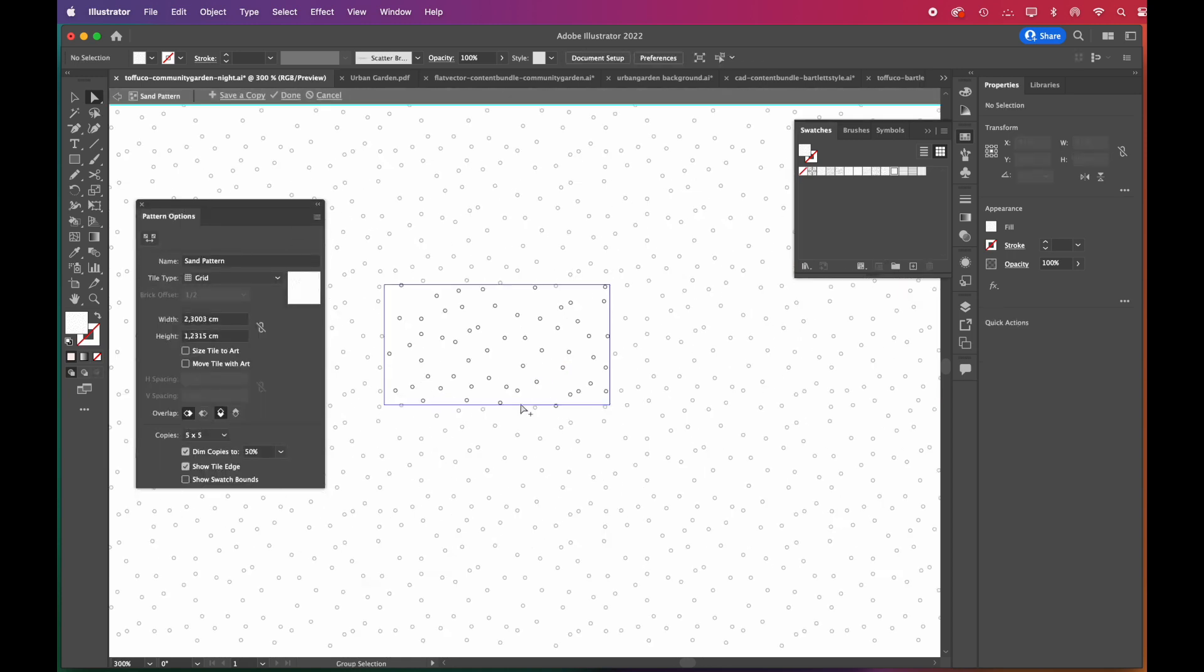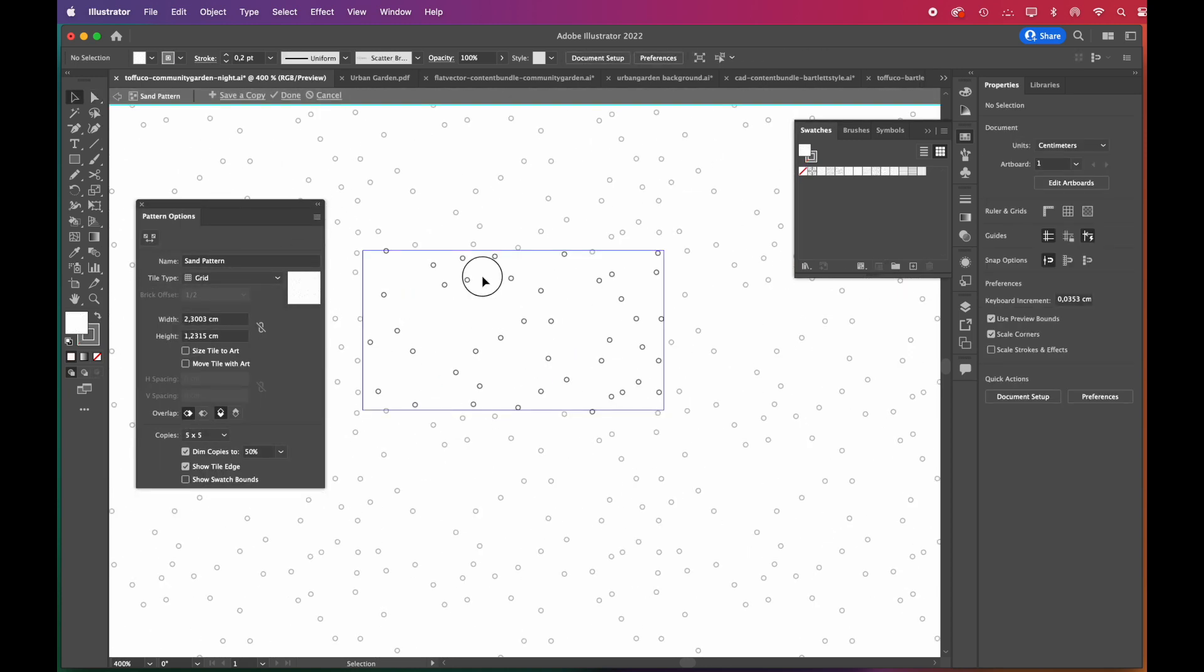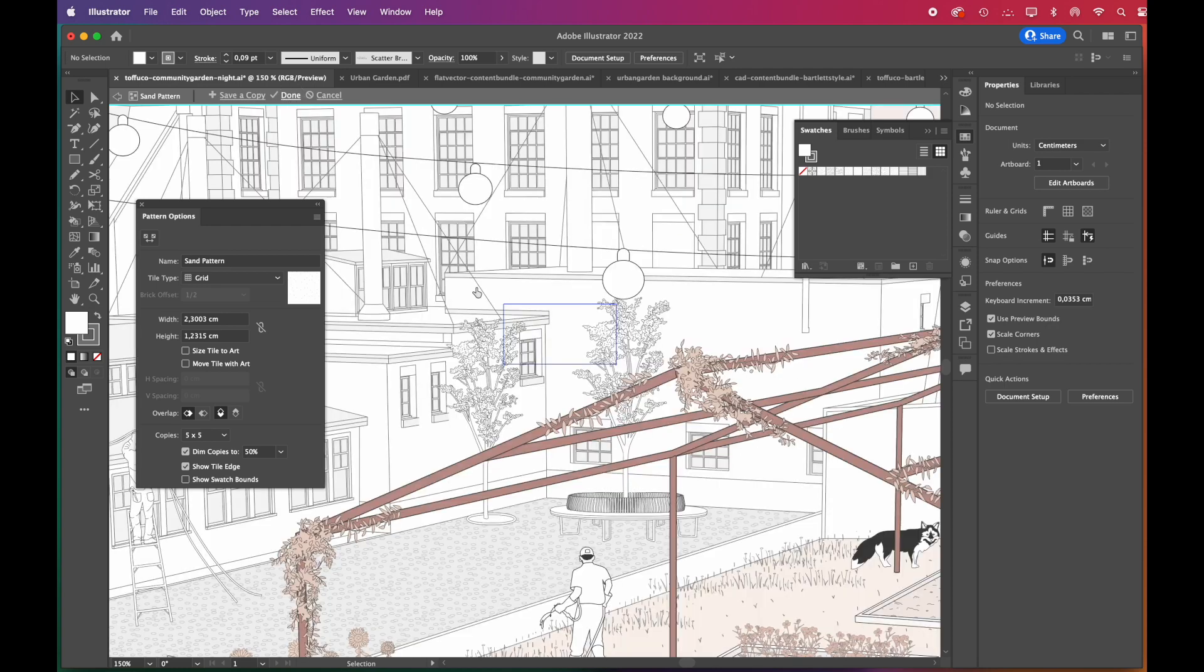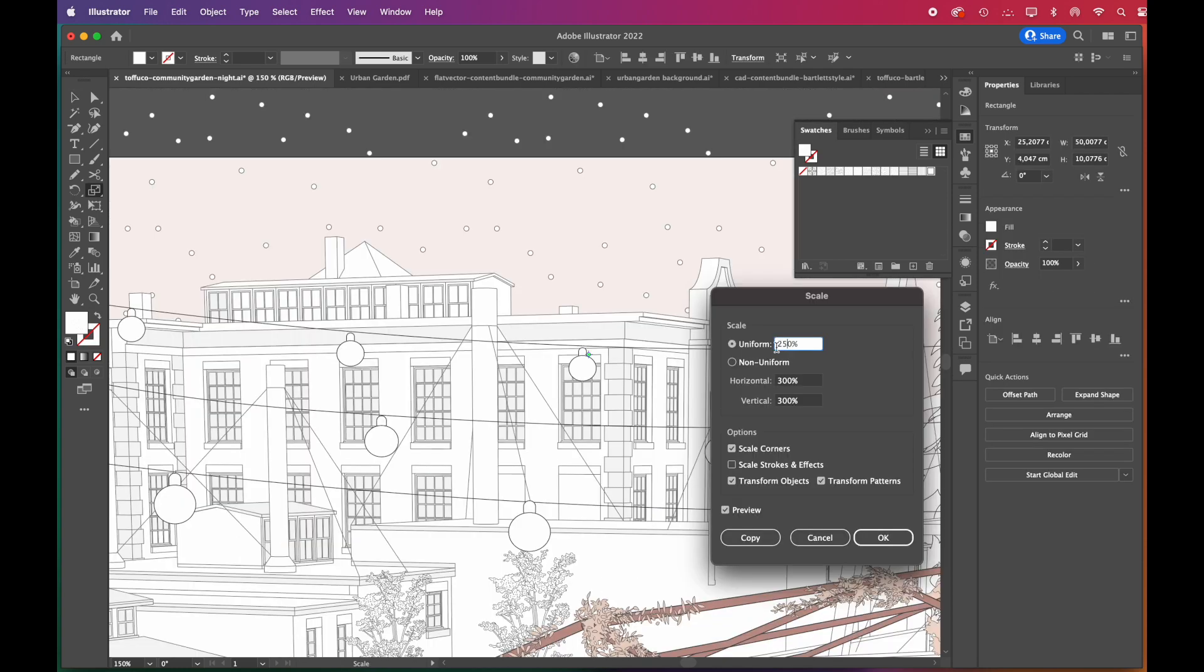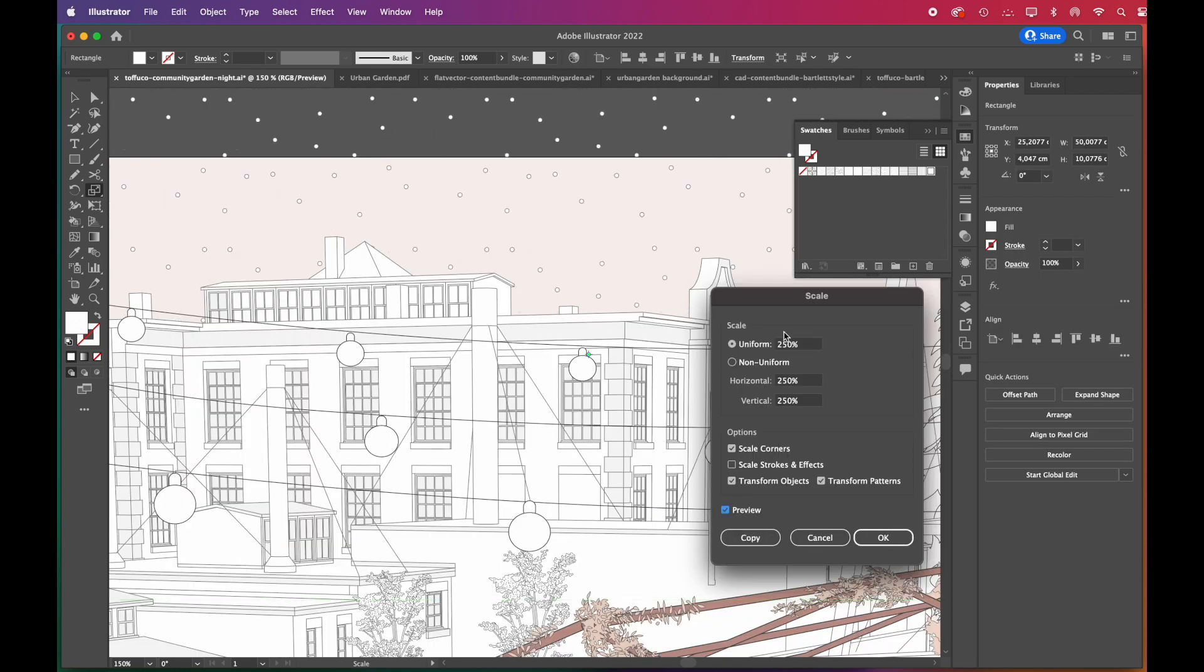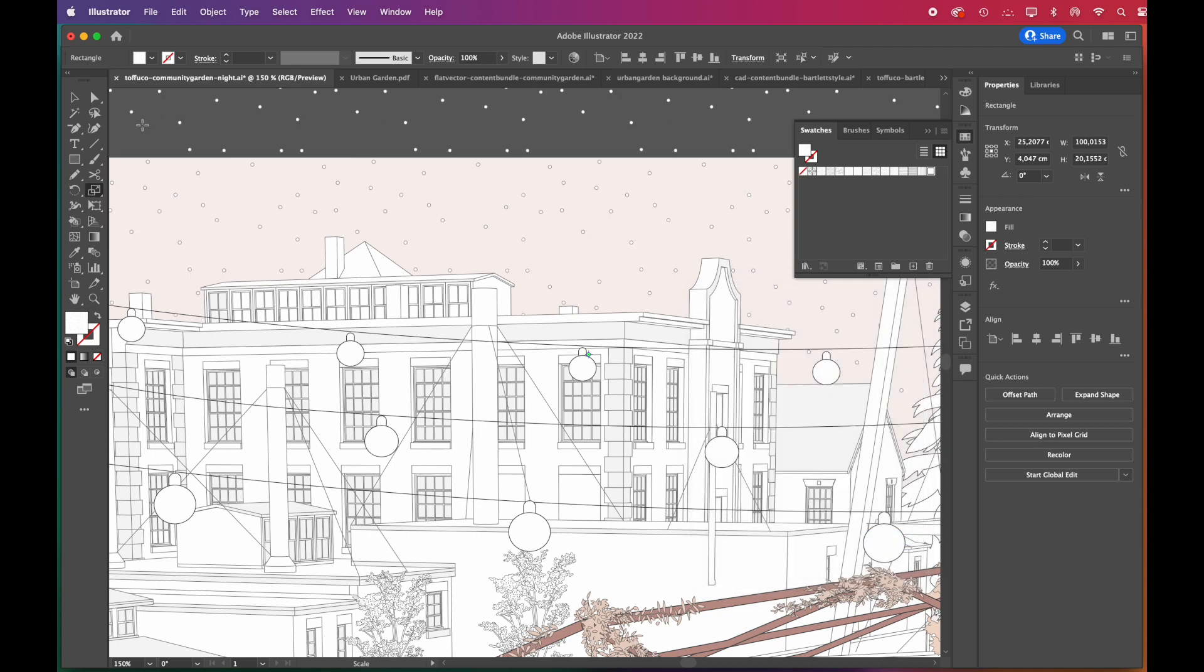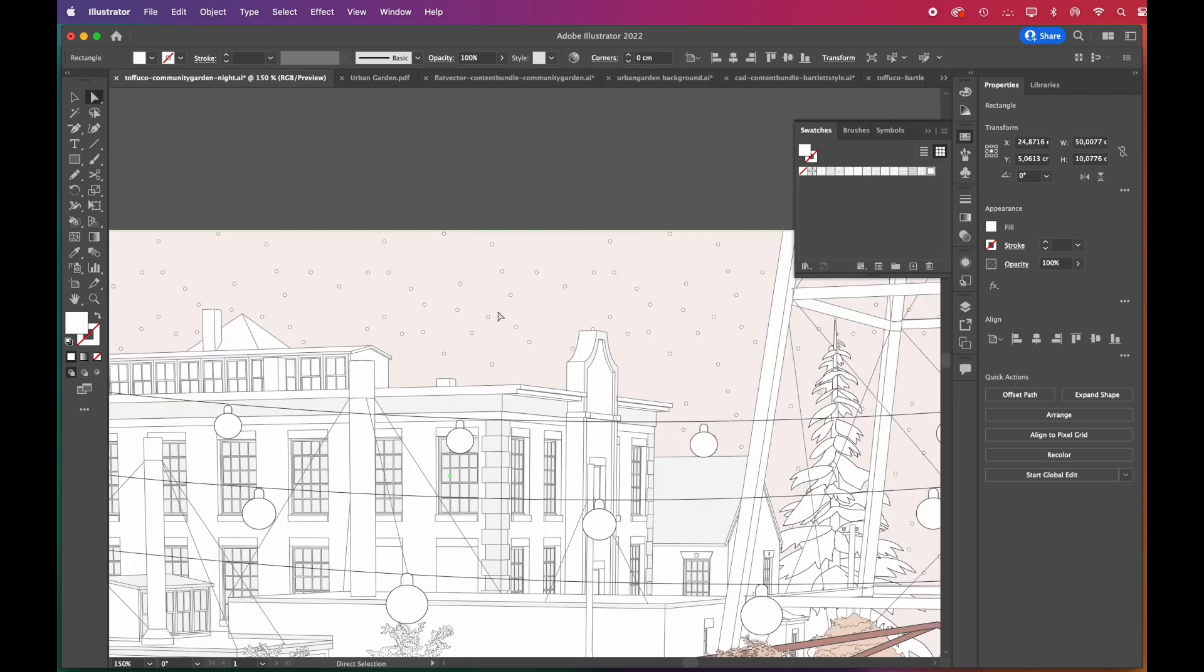We'll delete the flying birds and add starry sky instead. We are creating this night sky by quickly editing the sand pattern and scaling it.